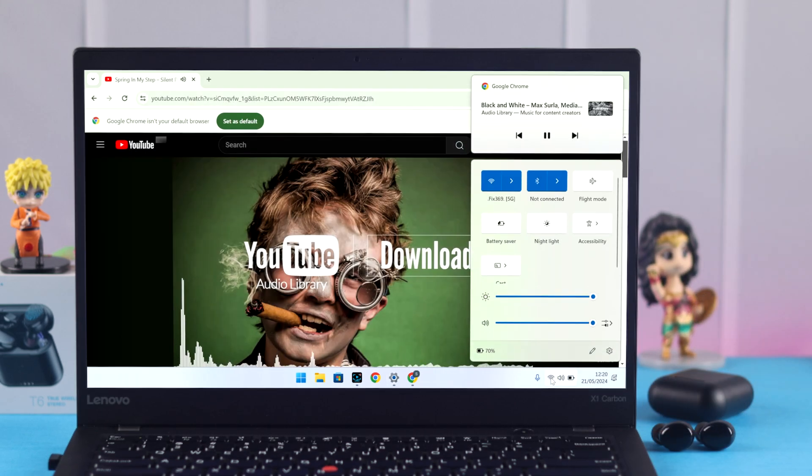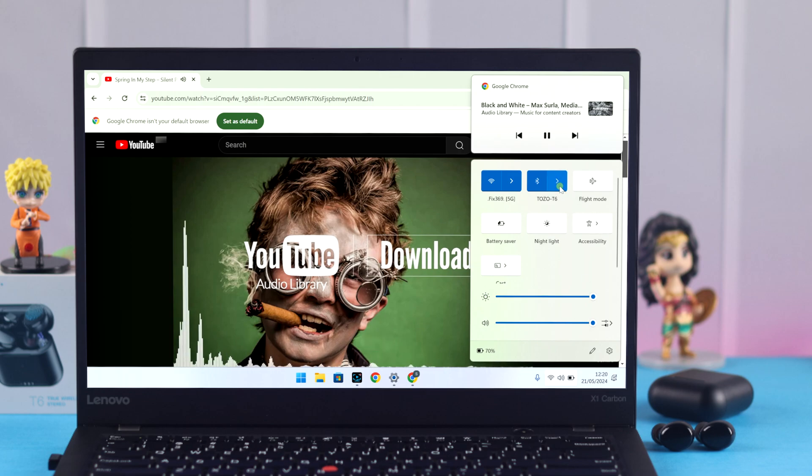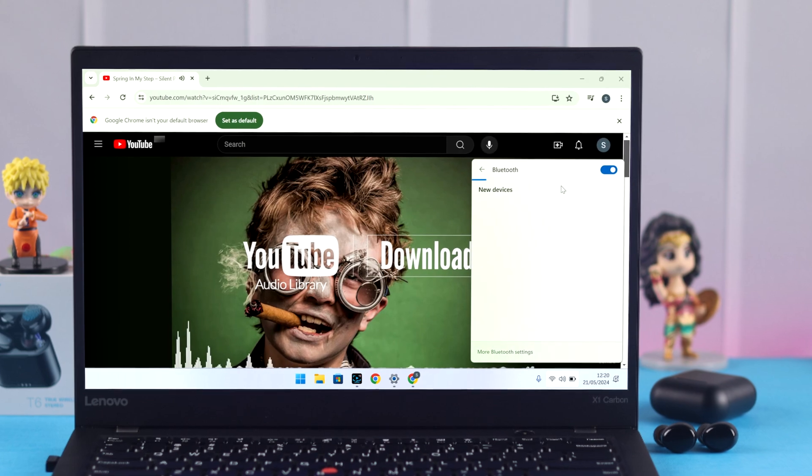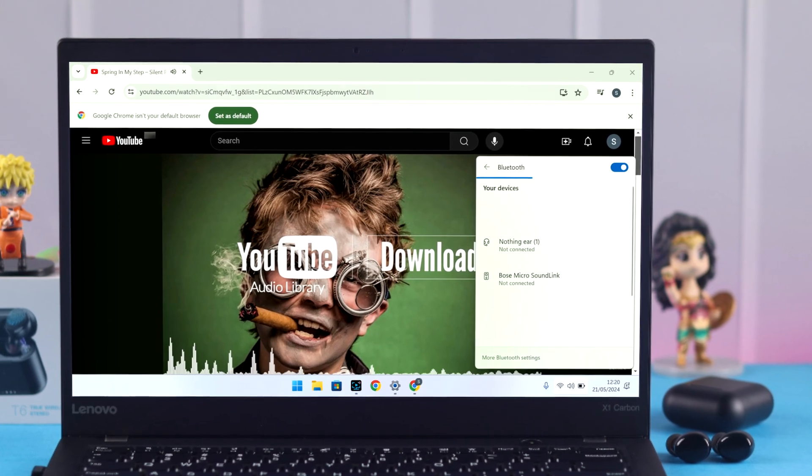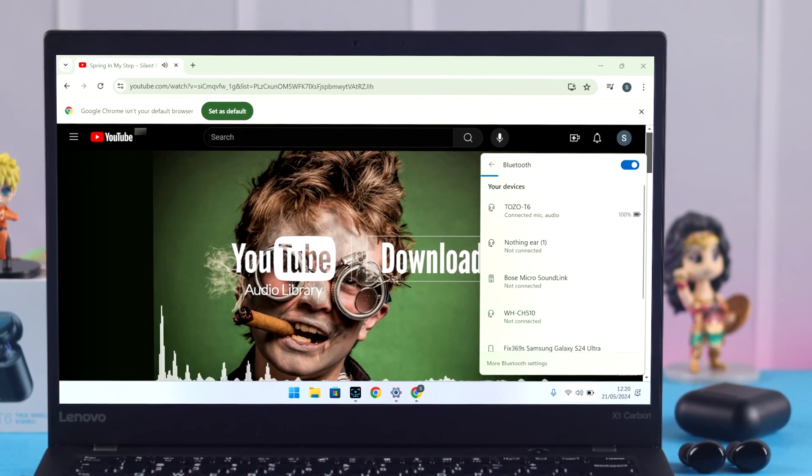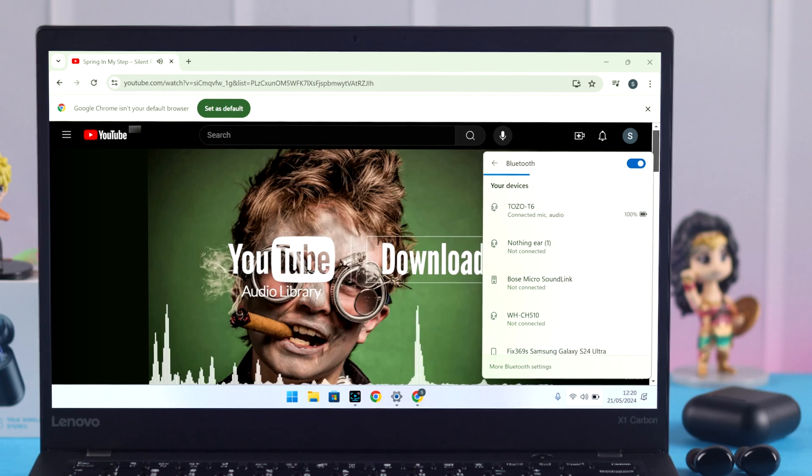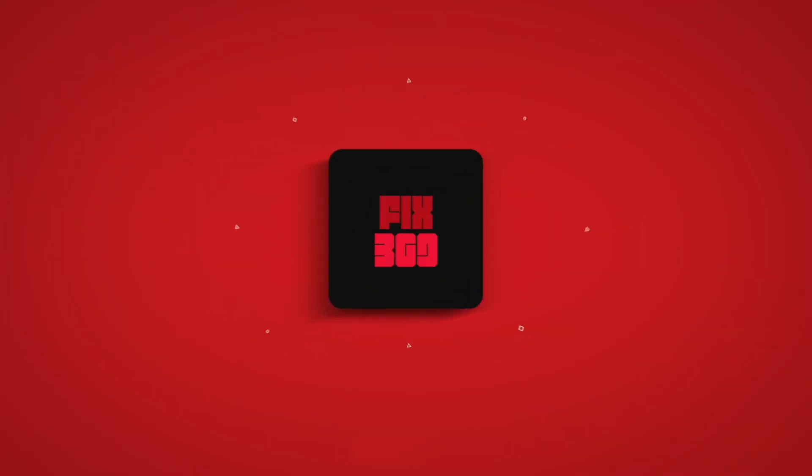And as I said, this is how quickly and easily you can connect and pair your Tozo T6 with your Windows 10 or 11. Thanks for watching.